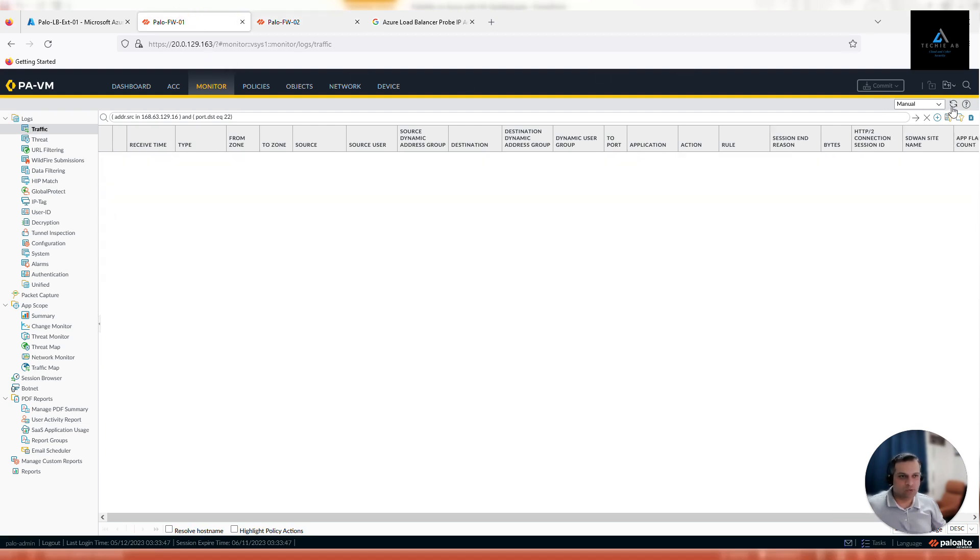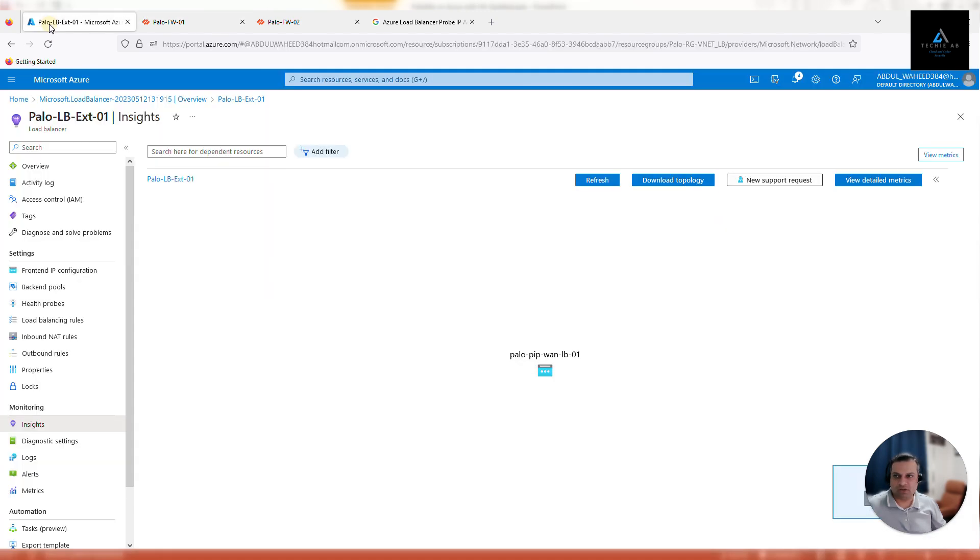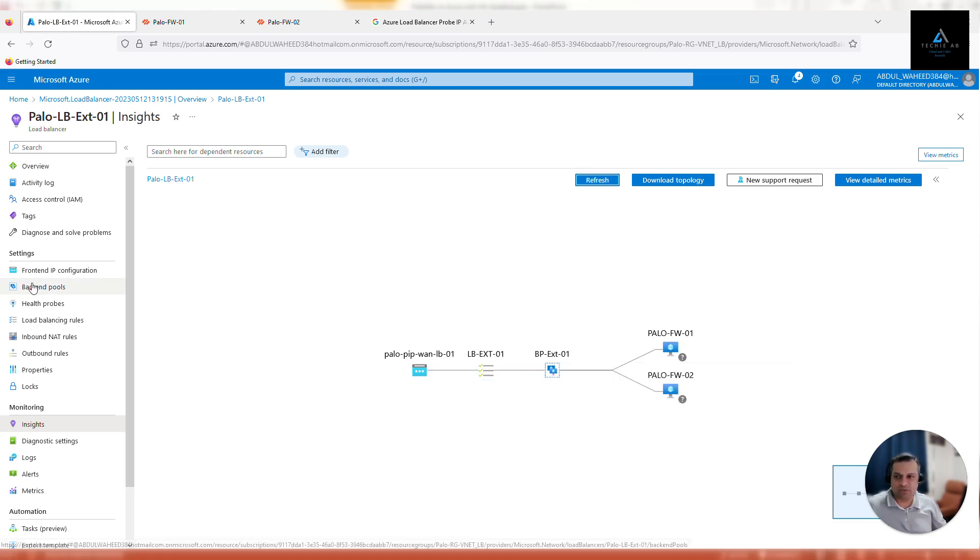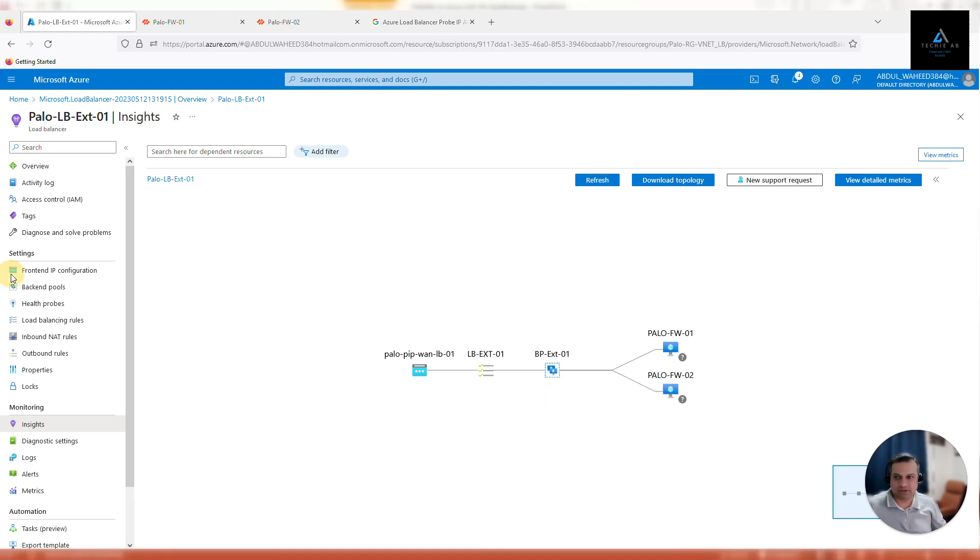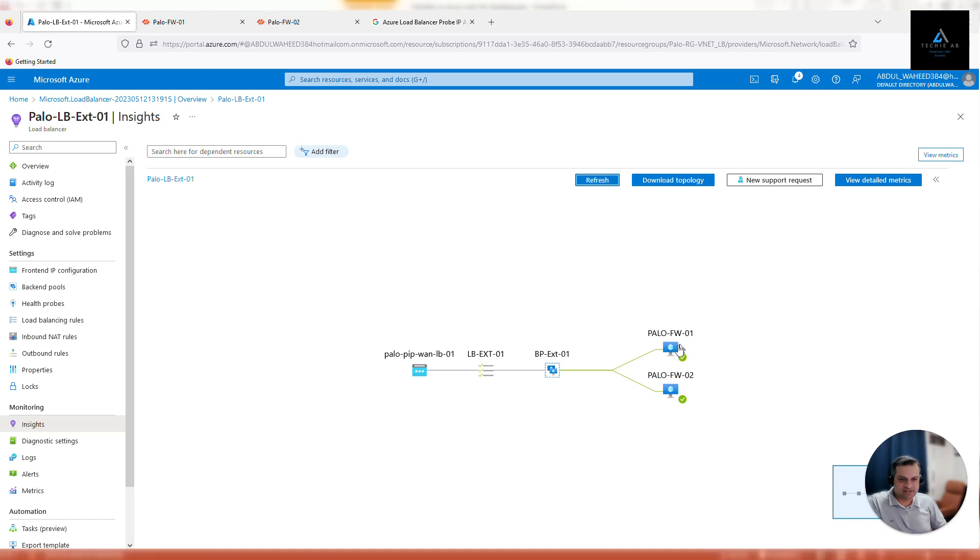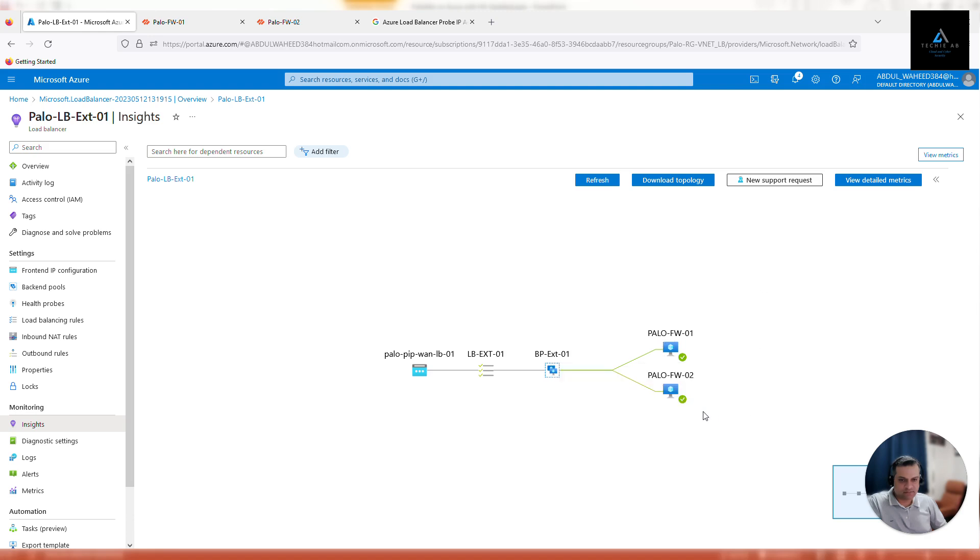We should be seeing more packets like that. Let's check on firewall 1 as well. Yep, we are seeing a lot of packets now. So now after some time, maybe another few minutes, the firewall status should be green. I'll pause the video again and get back to you once both firewall status is healthy. All right, so within a few minutes, both firewall status is healthy on the load balancer. If you click on firewall status, it's healthy.